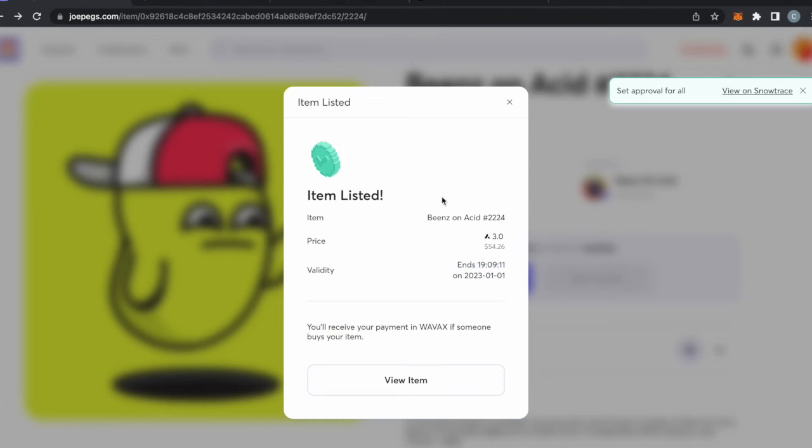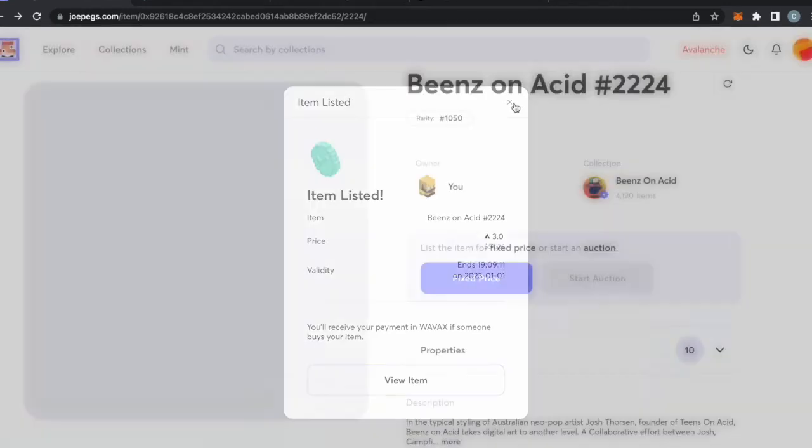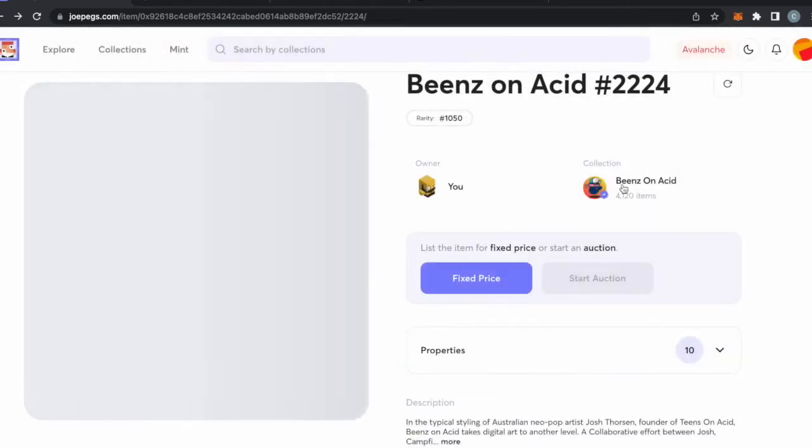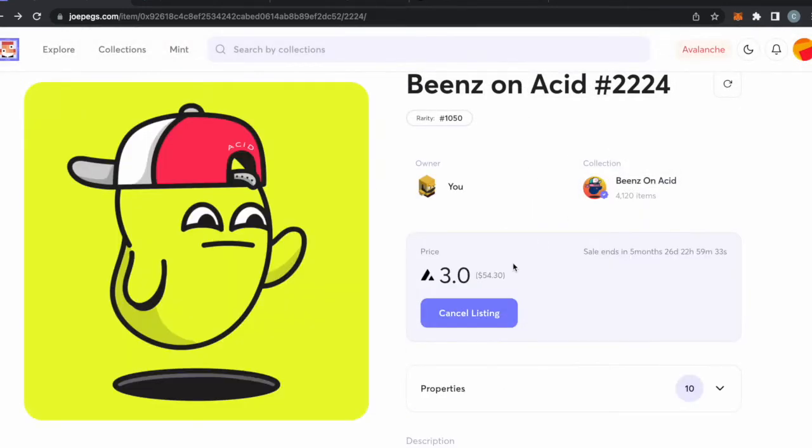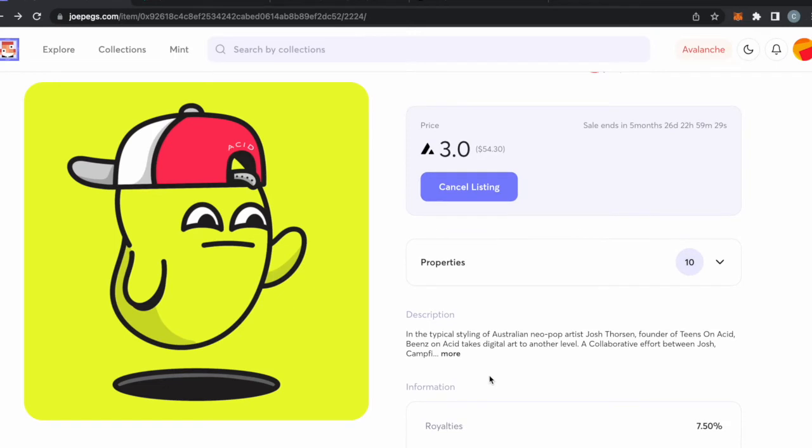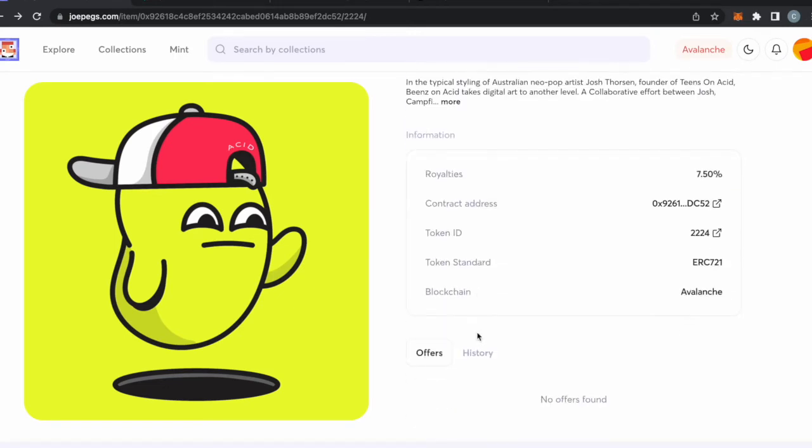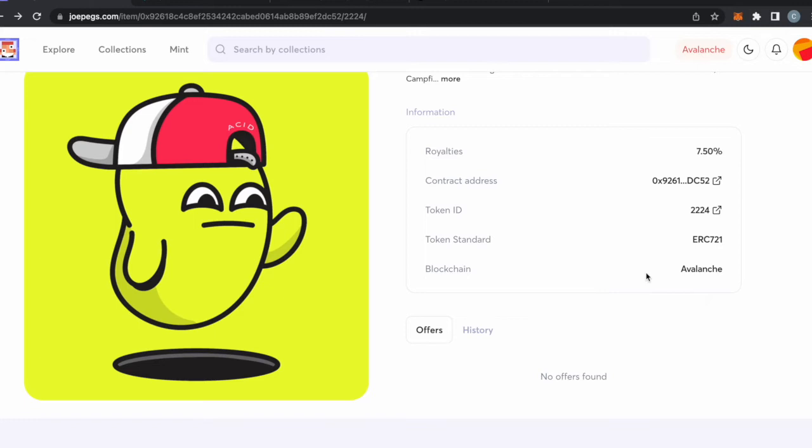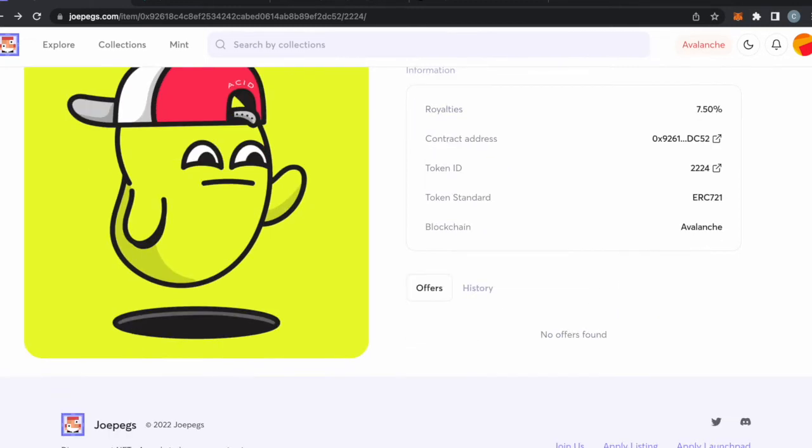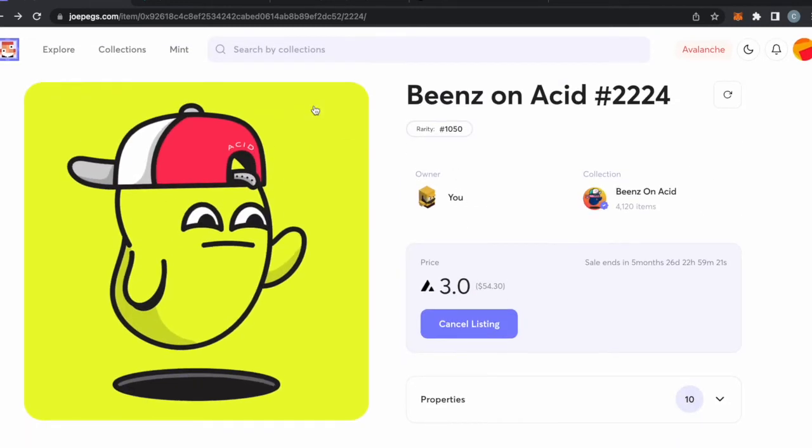So we listed our item now. Now we have our price up here, 3.0, and it ends on January 1st, 2023. Now we can see we have our Avax price up here, sale ends, and that's kind of how you do it. I can get some royalties off of it and it's Avalanche. So that's kind of how you sell one.